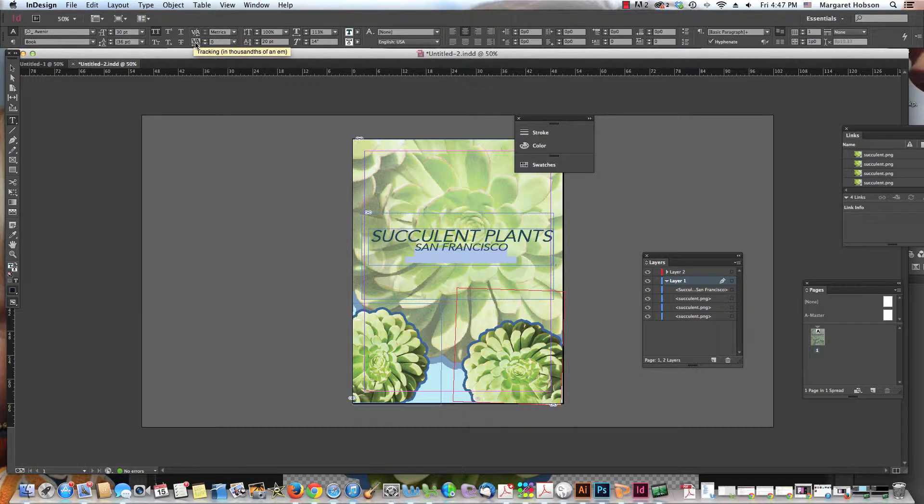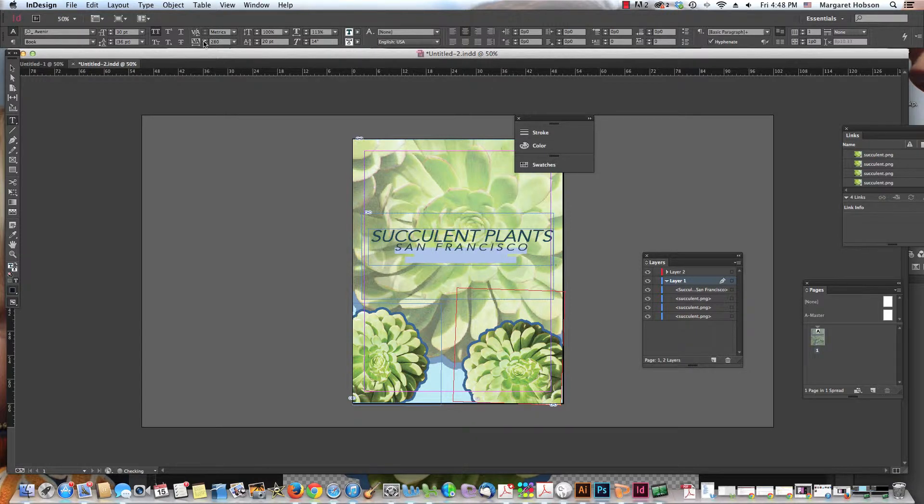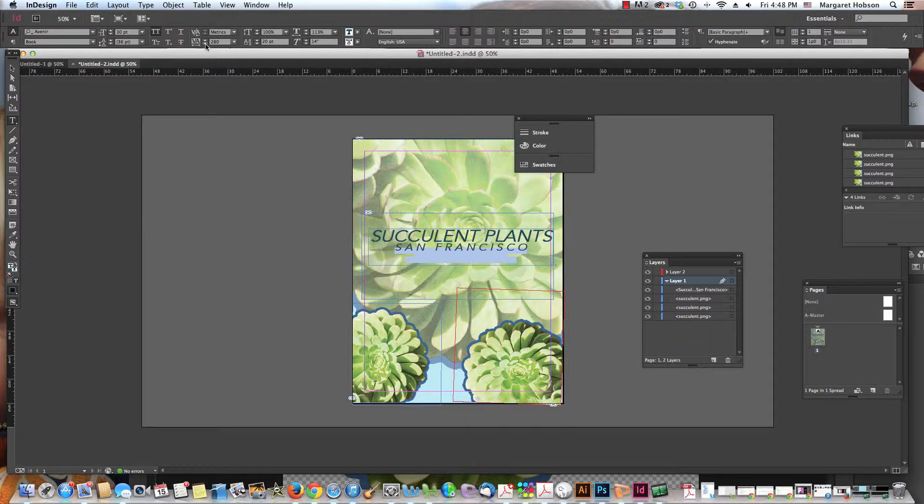Kerning, what is kerning? Well, kerning has to do with the amount of space between our letters. So maybe I want to take this term San Francisco and spread it out a little bit more. I could do it with kerning. If I wanted to bring it together, I would just go into the opposite direction. So there we have a little bit about that.